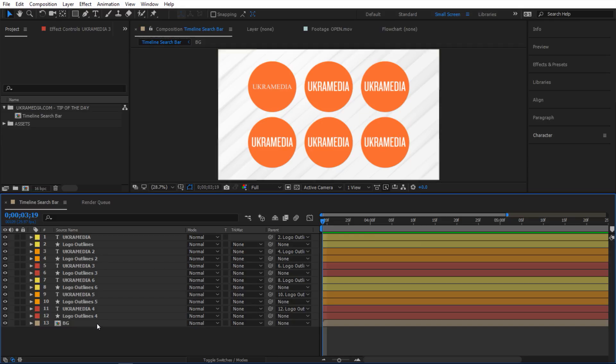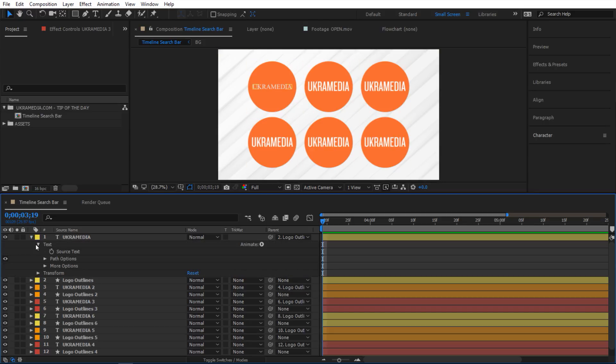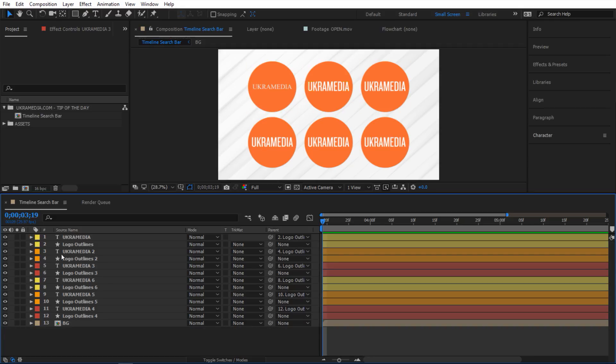So you get the idea but it would be nice if I can only see let's say source text of my text. How do I do that? I don't want to go to each one of them and collapse them down and do it that way but there's a much easier way to do it.